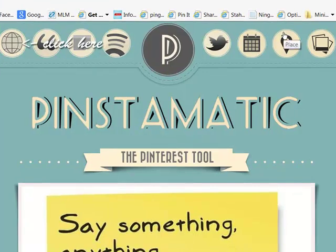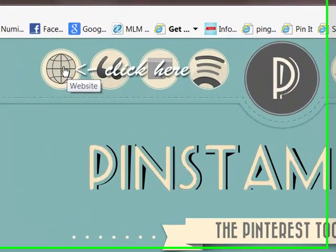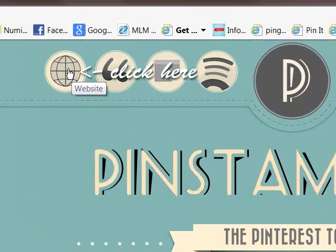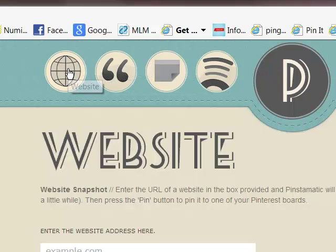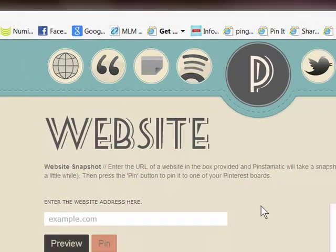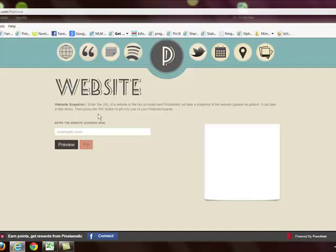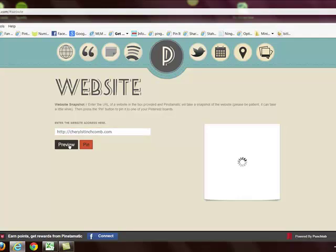The first one here, if you hover over it, says website. So we're going to click on that. This is a website snapshot. If you enter a URL of a website in the box down here, it's actually going to produce a snapshot. Let's say I wanted to do my blog. I'm just going to type in a website, click preview, and it should preview over here on the right-hand side.